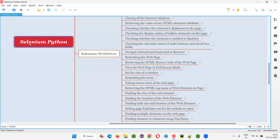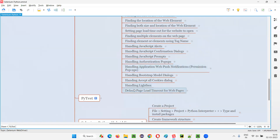Welcome to the Selenium Python training series. In this session, I'm going to practically demonstrate how to handle the 'Accept All Cookies' dialog. These days when you open some applications you may get this dialog saying 'Accept Cookies'. We have to handle this because if it comes up during automation, it will come in between and block further actions. So first we need to accept it and then proceed with automation.